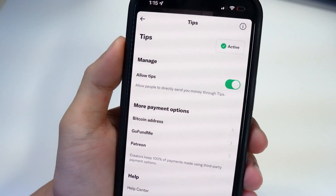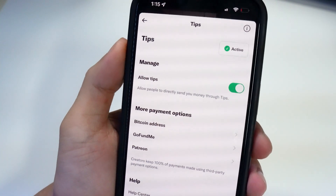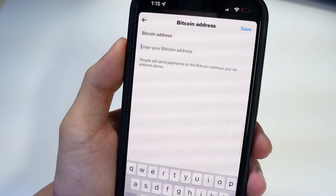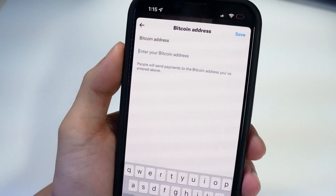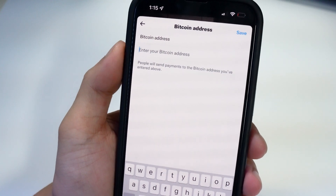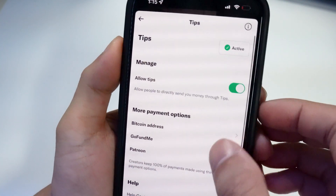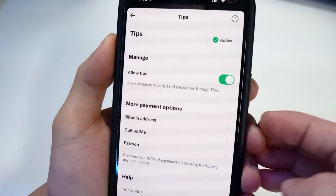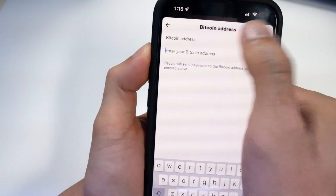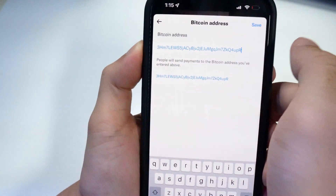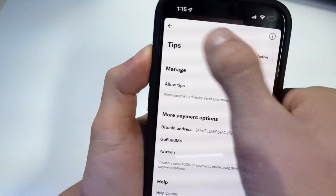From here you'll see the payment options: GoFundMe, Patreon, and now Bitcoin address. You can literally add your Bitcoin address, and if someone wants to tip you through Bitcoin they'll be able to do that. So once you have your Bitcoin address ready, paste it in.